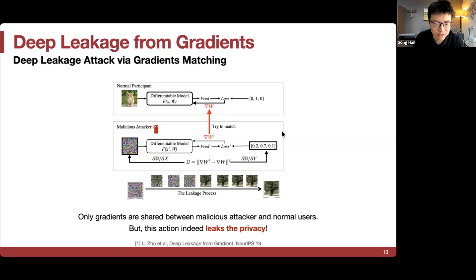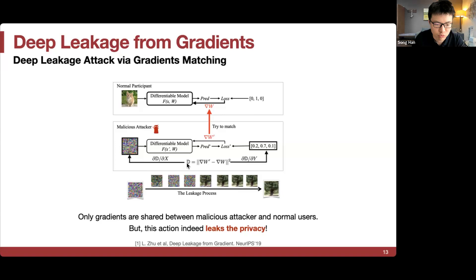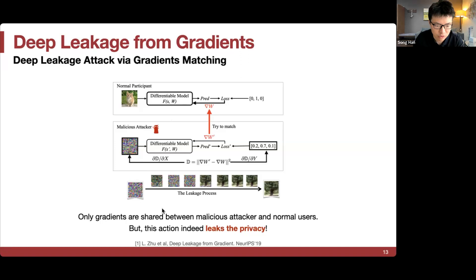Here's another view of this process. A normal participant and a malicious attacker both have the same differentiable model. They compute predictions, losses, and try to match the gradient — minimizing the difference between the two gradients and back-propagating to the dummy input and label. Gradually, after a few iterations, the original data can be recovered from the noise. This means that if the attacker has access to the original weights, it's actually possible to leak the original input just from the gradient.